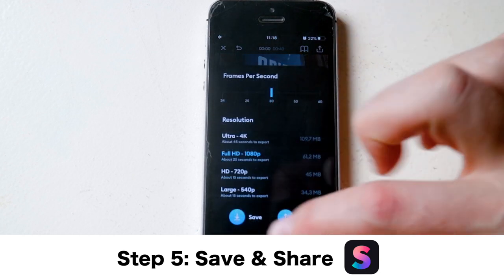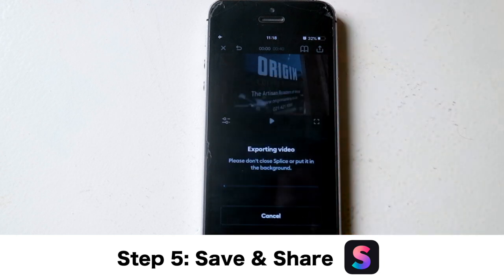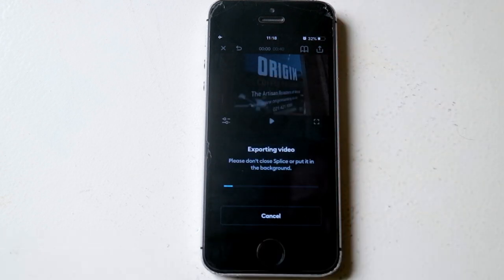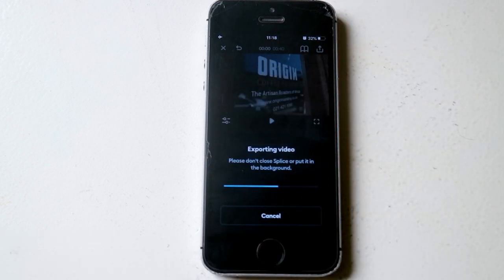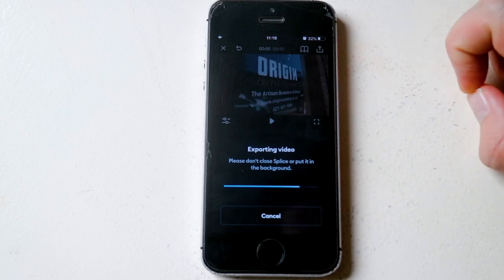Let's export that. I'm going to save it at HD, save it to my phone. And that's how you edit a video in under 10 minutes.